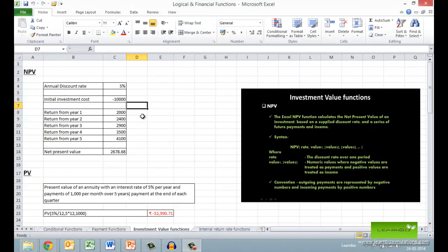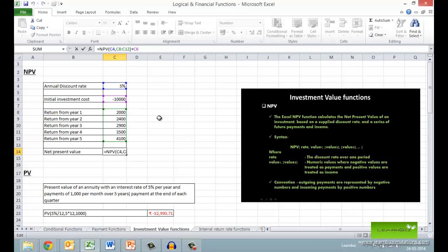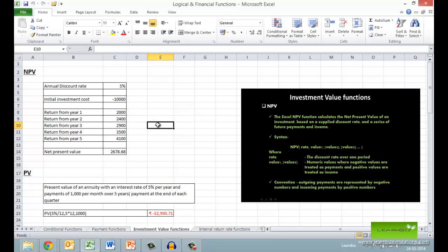The next set of functions is the investment value functions, starting with the NPV function which calculates the net present value of an investment based on a supplied discount rate and a series of future payments and incomes. In this example, the initial investment of Rs.10,000 is made at the start of the first period while there are returns in each of the five periods. Note that this initial investment is not included in the argument to the NPV function — instead, it is added on afterward.